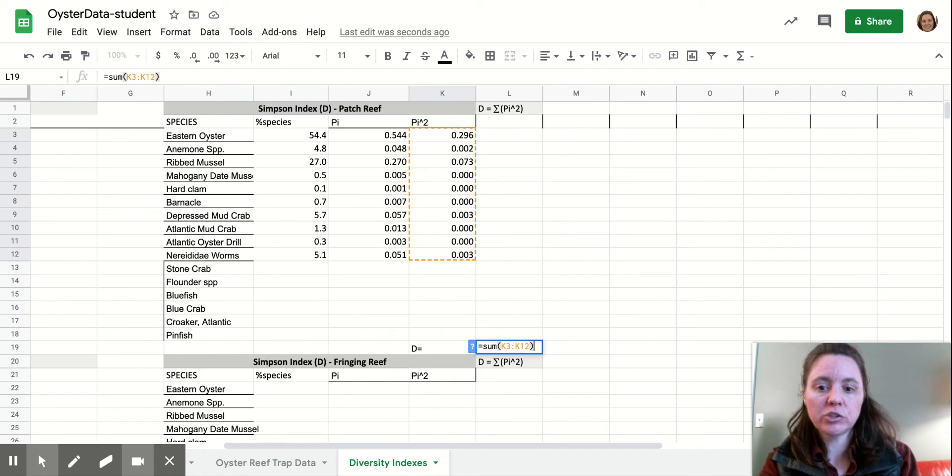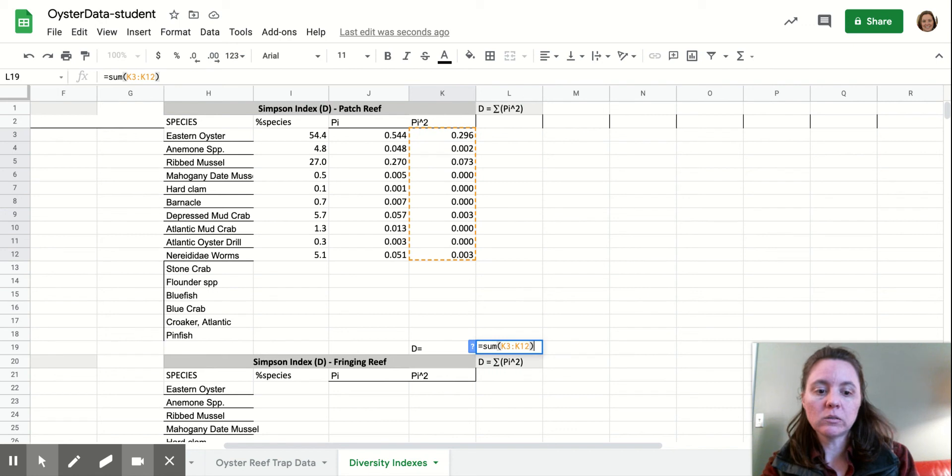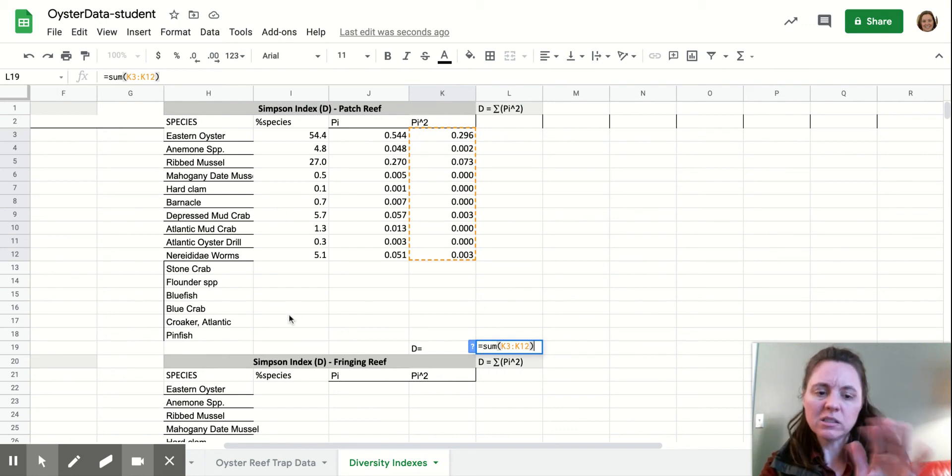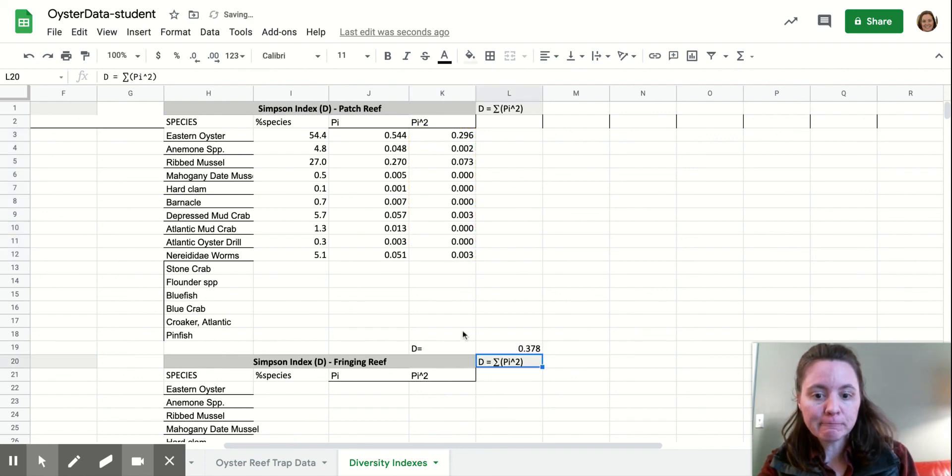If there are any fish species that weren't caught in a fish trap, so there's zero for the percentage of species, then just delete that species altogether from your data set. That's fine.